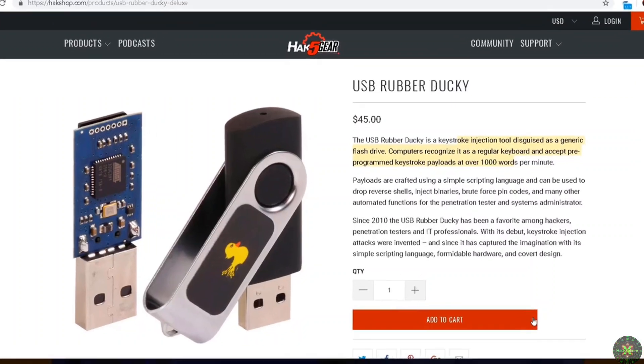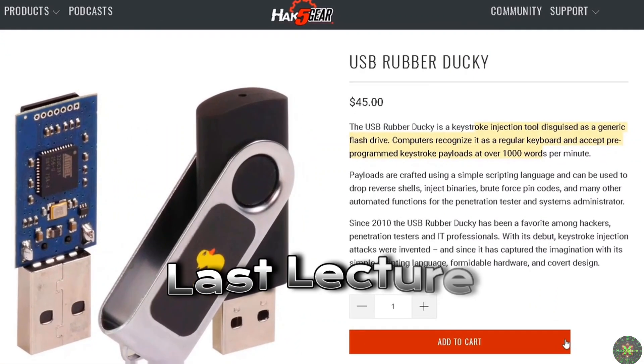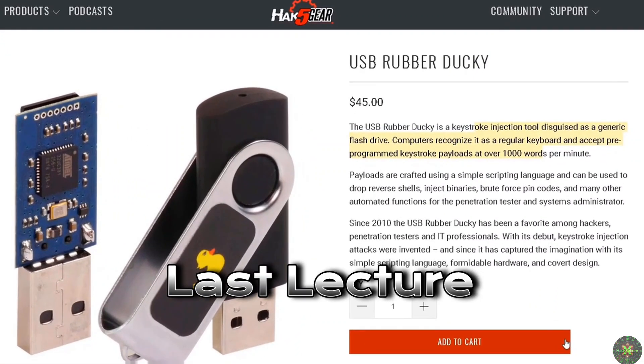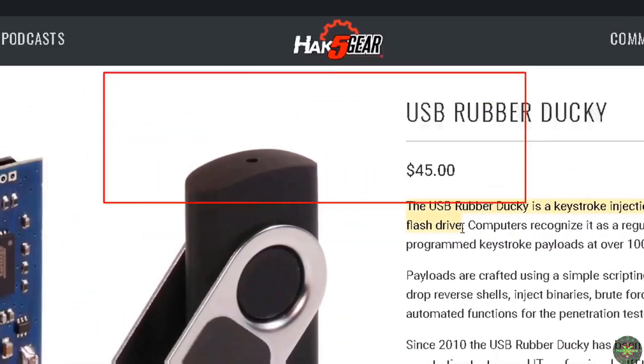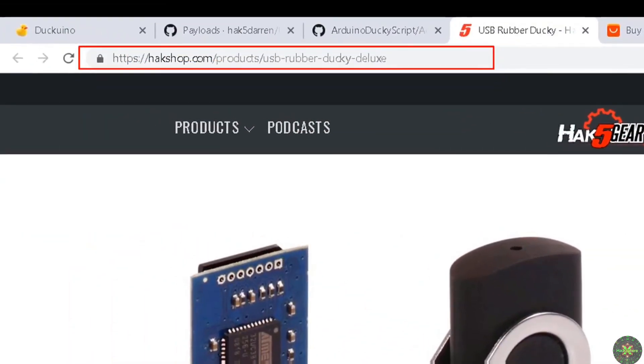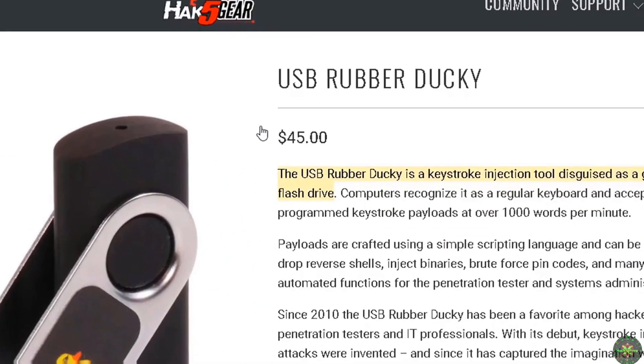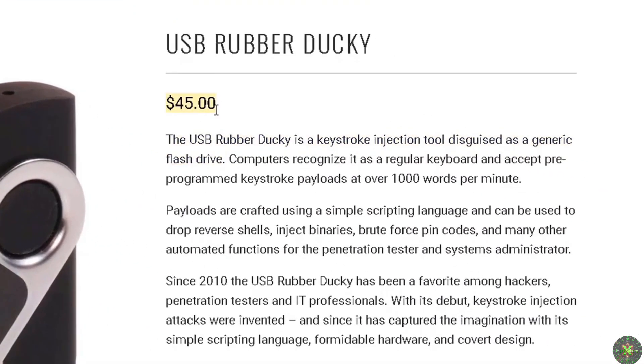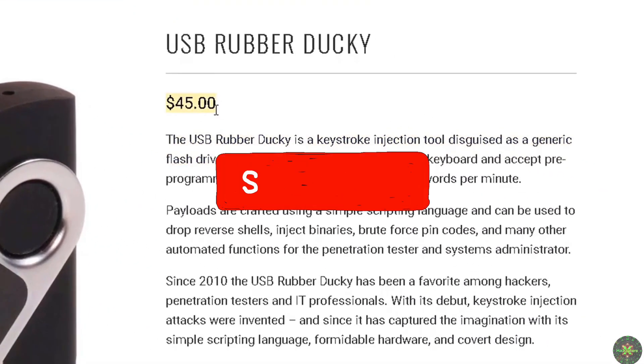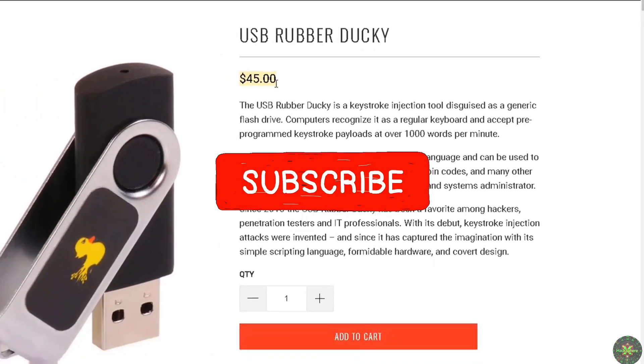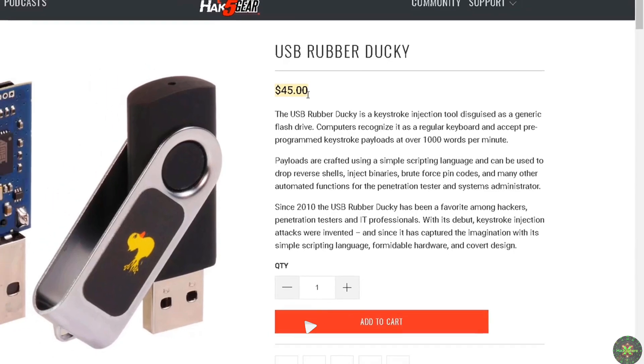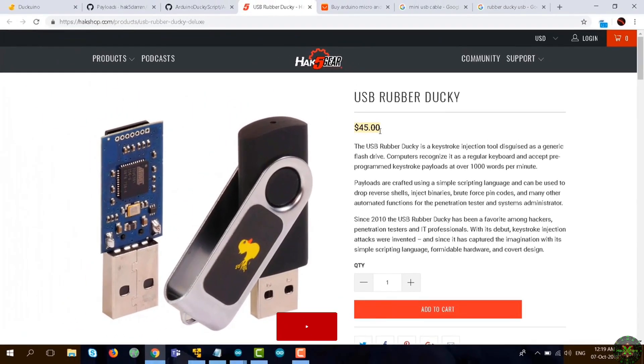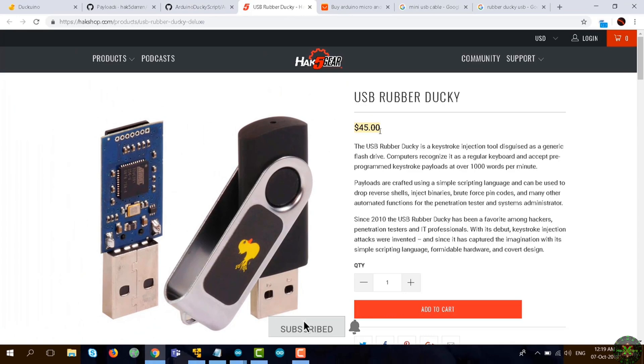Rubber Ducky is a keystroke injection tool disguised as a generic USB drive, as described on the hackshop.com website. It comes with a $45 price, and you have to add to that the shipping and clearance costs, which makes it really expensive. However, Rubber Ducky has a simple scripting language that anyone can use to craft payloads.